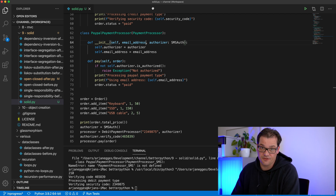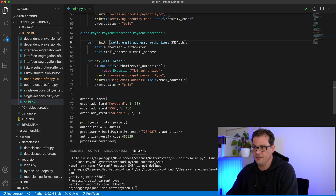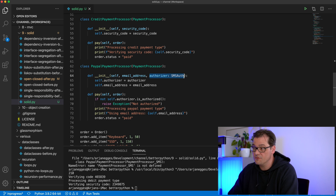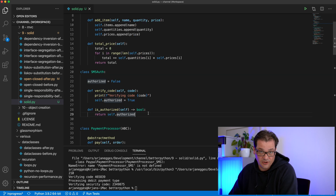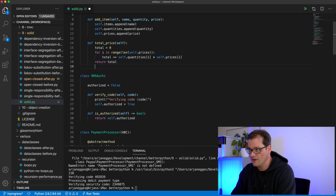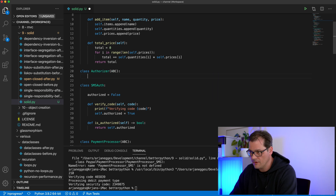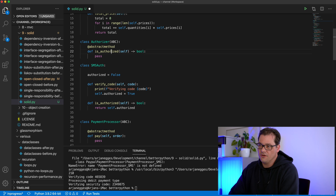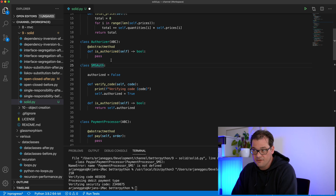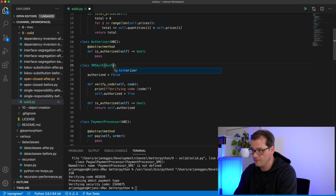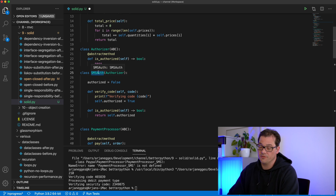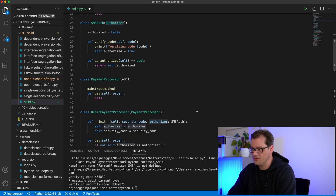The final principle in SOLID is Dependency Inversion, which means that we want classes to depend on abstractions and not on concrete subclasses. Currently the payment processors are depending on specific authorizers — in this case an SMSAuthorizer. To solve that we create an abstract Authorizer class with an is_authorized method, and SMSAuthorizer becomes a subclass of that. Instead of passing an object of type SMSAuthorizer to a payment processor, we pass an object of the abstract Authorizer type.